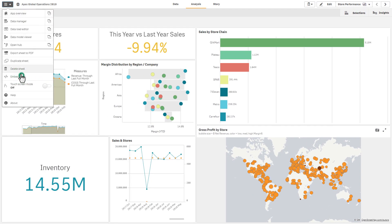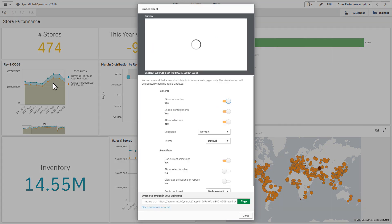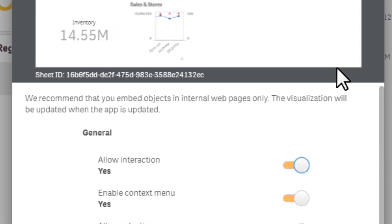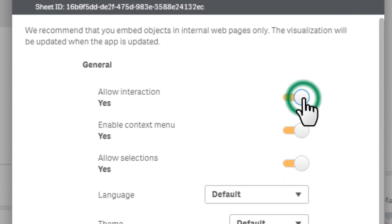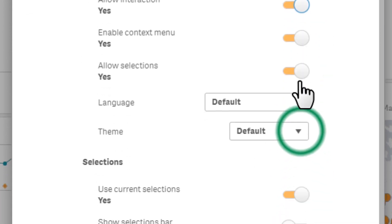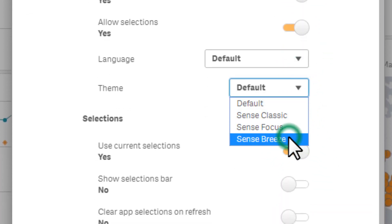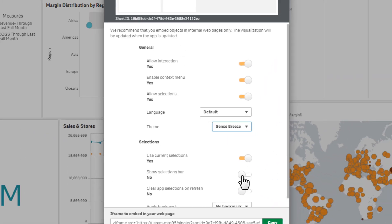Clicking Embed Sheet from the menu displays a preview window with many options. You can choose to disable interactions, use current selections, apply themes, and much more.